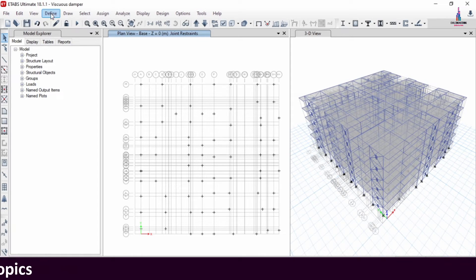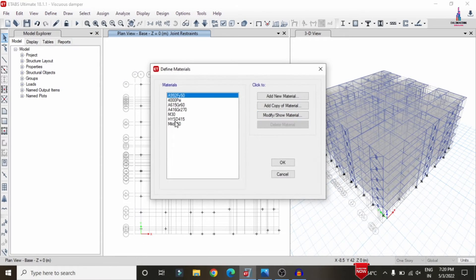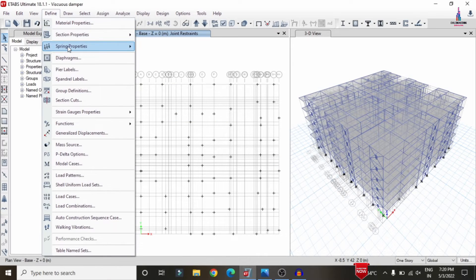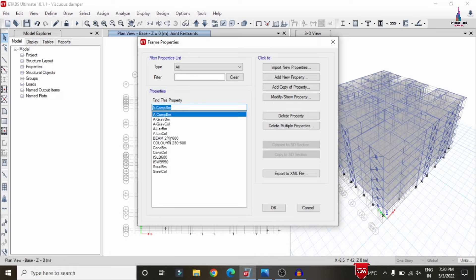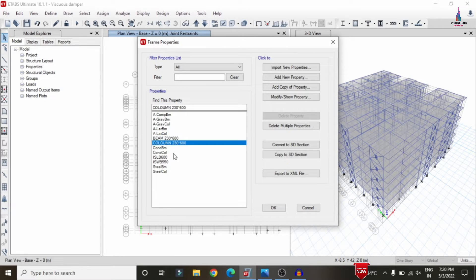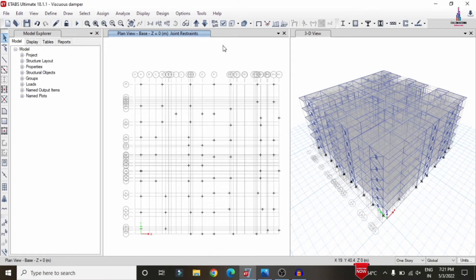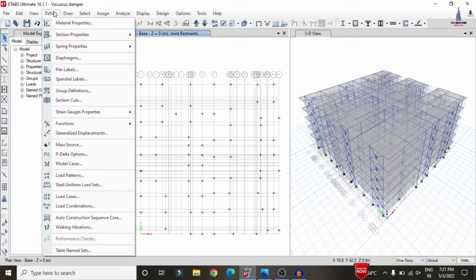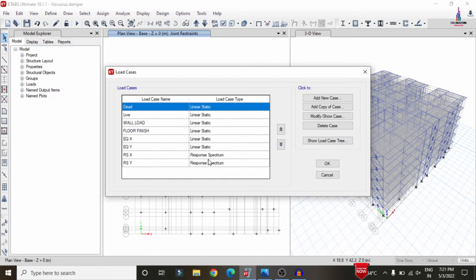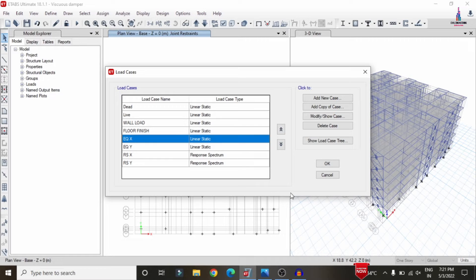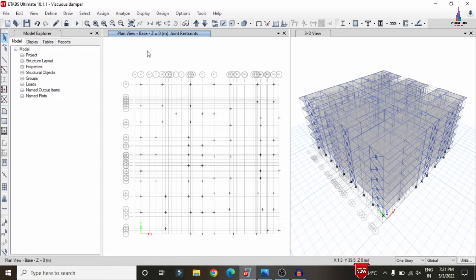Go to Define > Material Properties. The building uses M30 grade concrete and Fe415 grade steel. Frame sections include beams of 230×600 mm and columns of 230×600 mm. Slab thicknesses are 150 mm and 200 mm. Load cases include dead load, live load, wall load, floor finishing load, earthquake load, and response spectrum — the response spectrum condition is used for analysis.